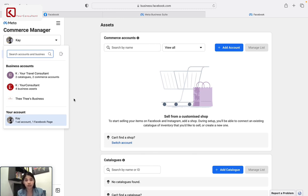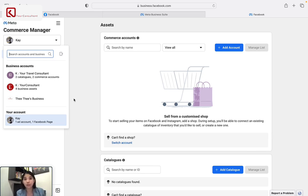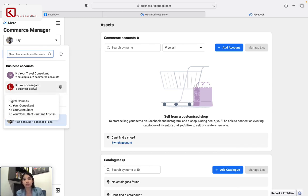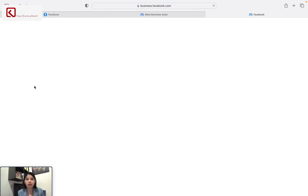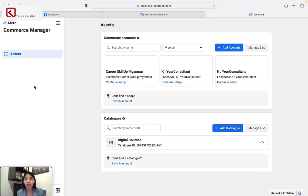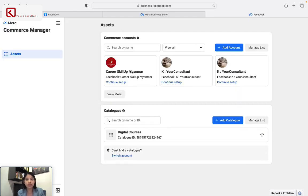The first one, the second one is to create a new system. You can also create an account for a new system, and you can also create a new system. So, if you have a business manager, you can go to the shop. And you can go to the business manager.